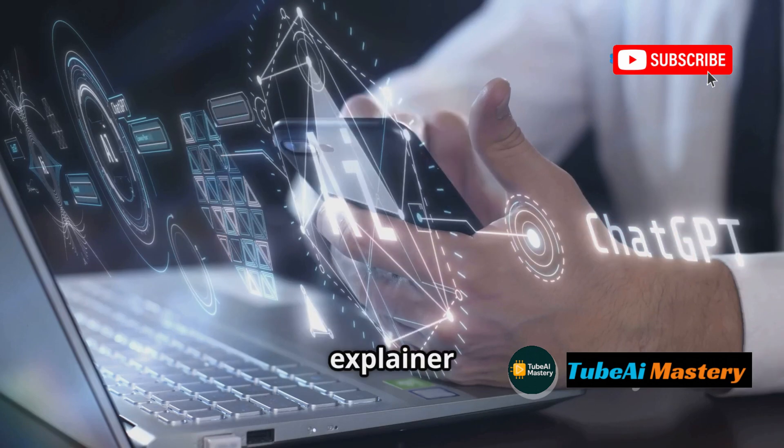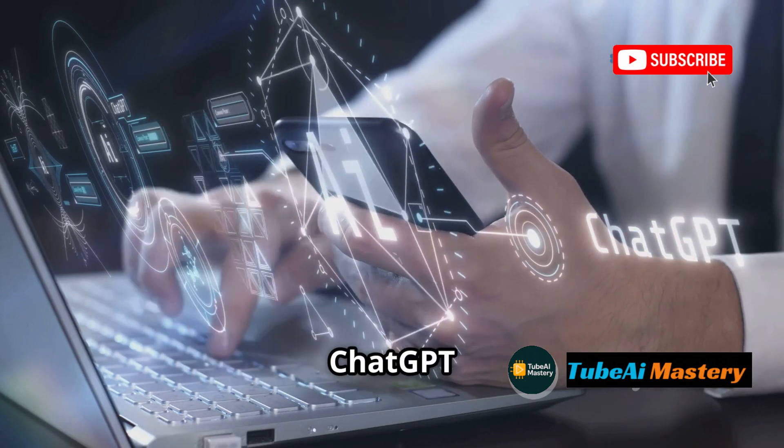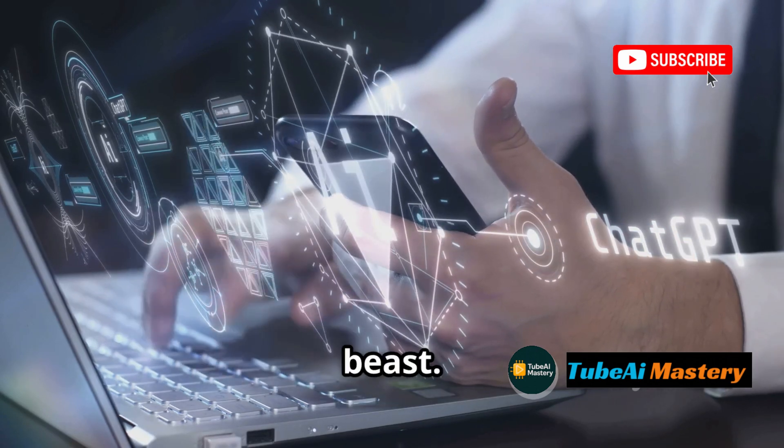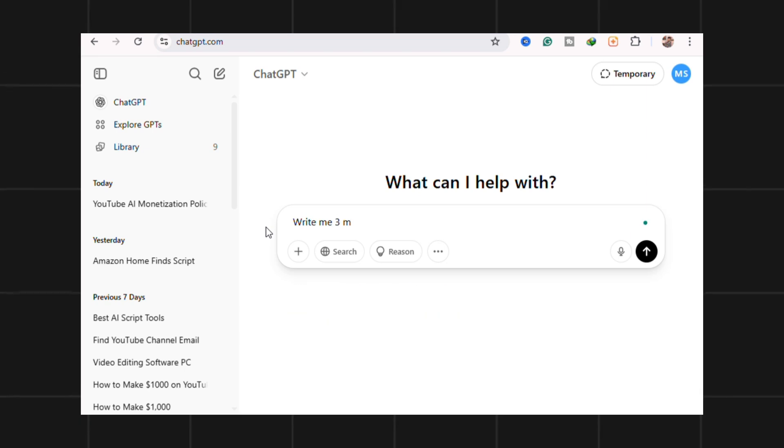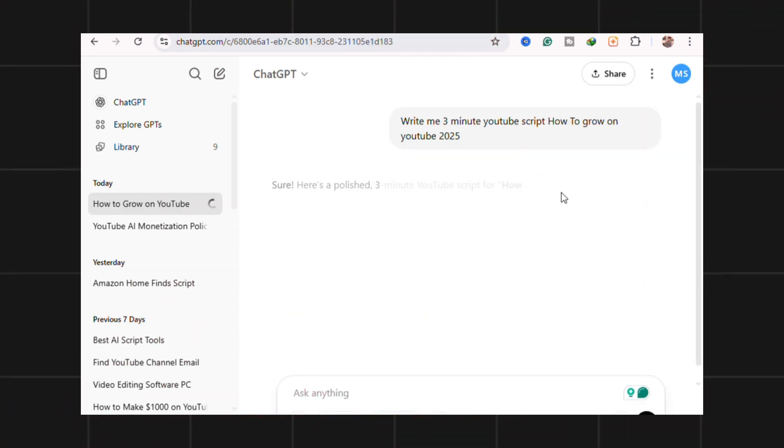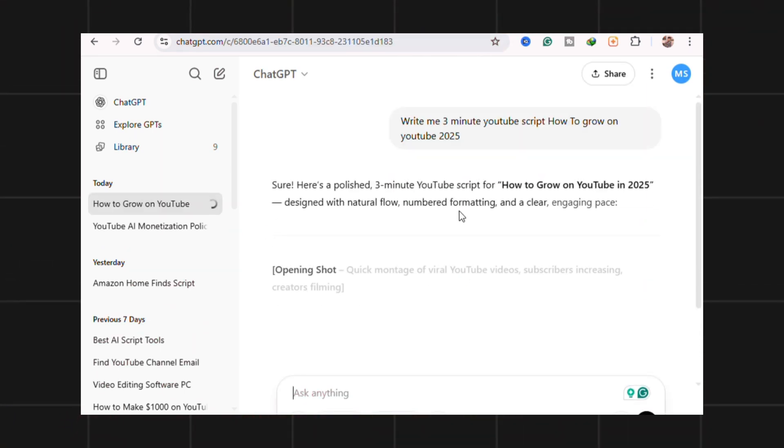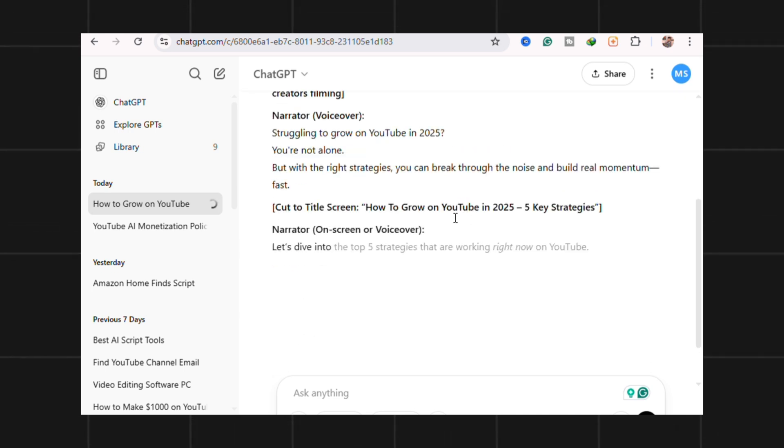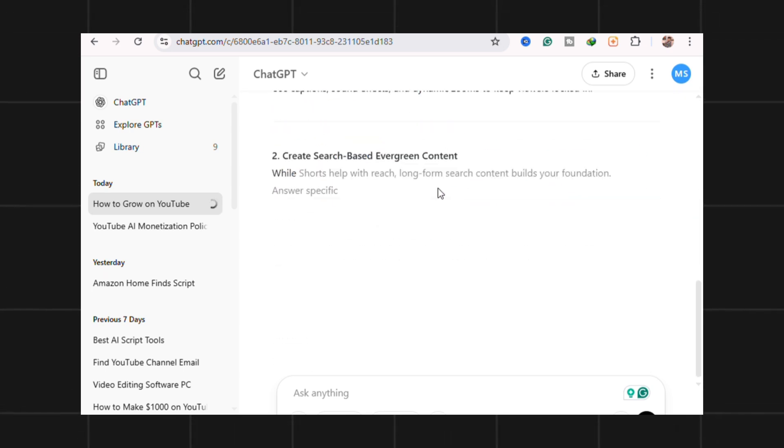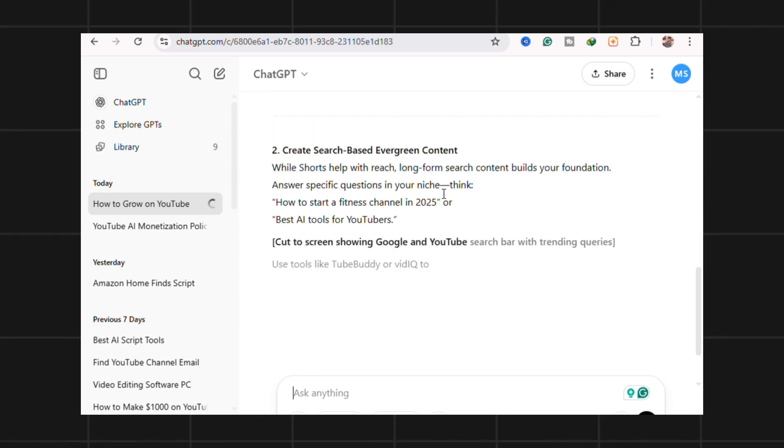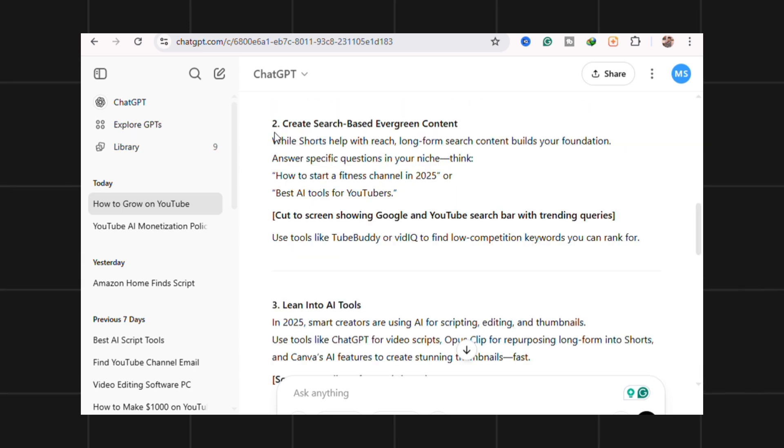For 3-5 minute explainer or review videos, ChatGPT is still a beast. It delivers clean intros, punchy transitions, and solid CTAs. Plug in a topic and tone and boom, you've got a structured draft in seconds. But it's number 3 for one reason - it's too generic by default. You'll need to finesse it.